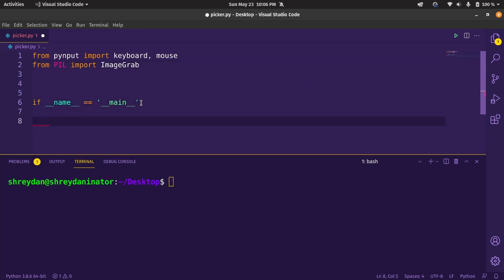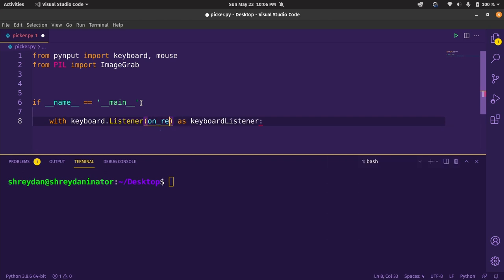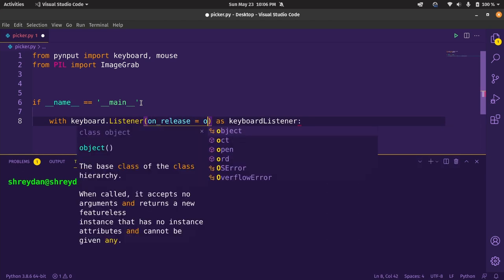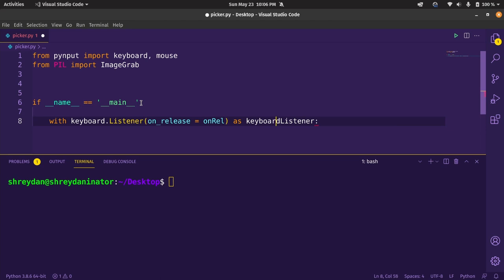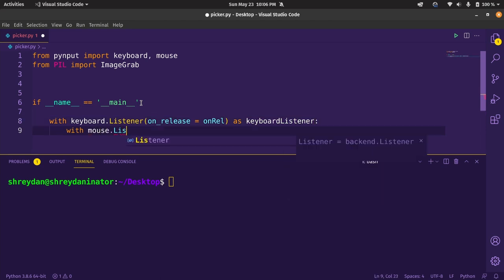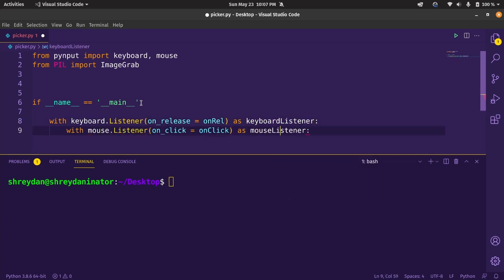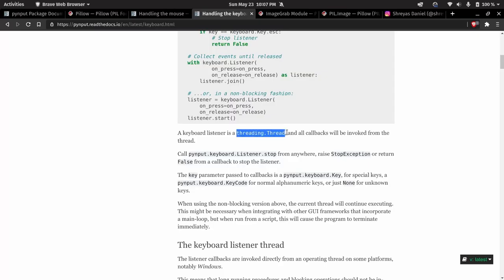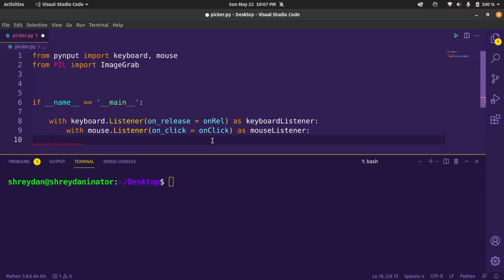Now let's declare the keyboard listener as keyboard listener block with onrelease callback as onrel, which we'll define shortly. And within this, let's also write the mouse listener as mouse listener with onclick callback as onclick. If we look at the documentation, both the listeners are actually their own separate threads, so to use both of them simultaneously, we have to join them.